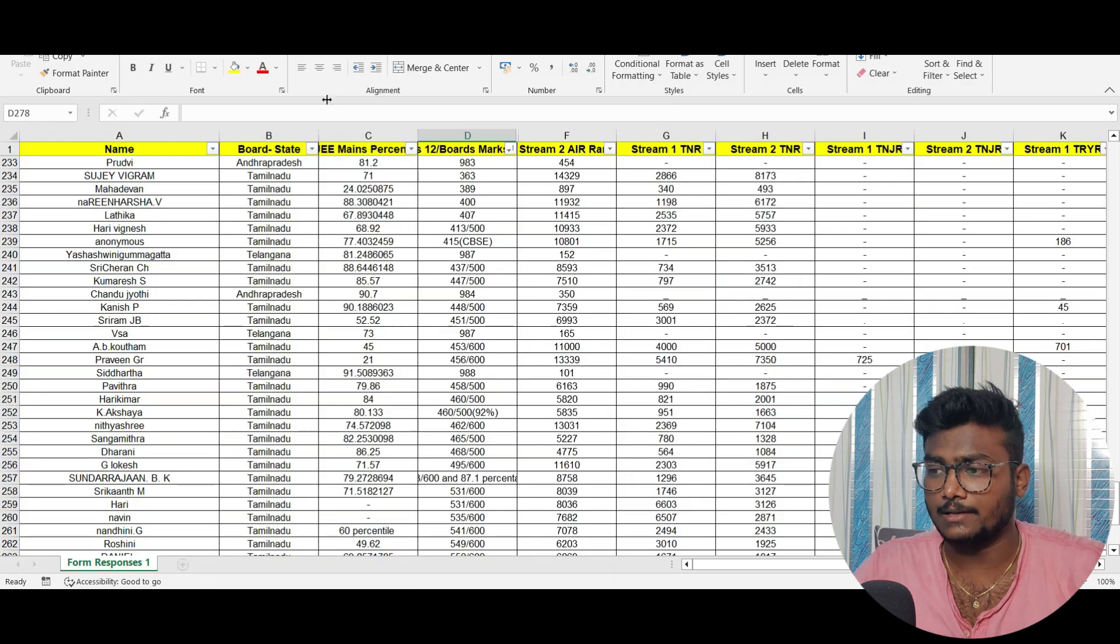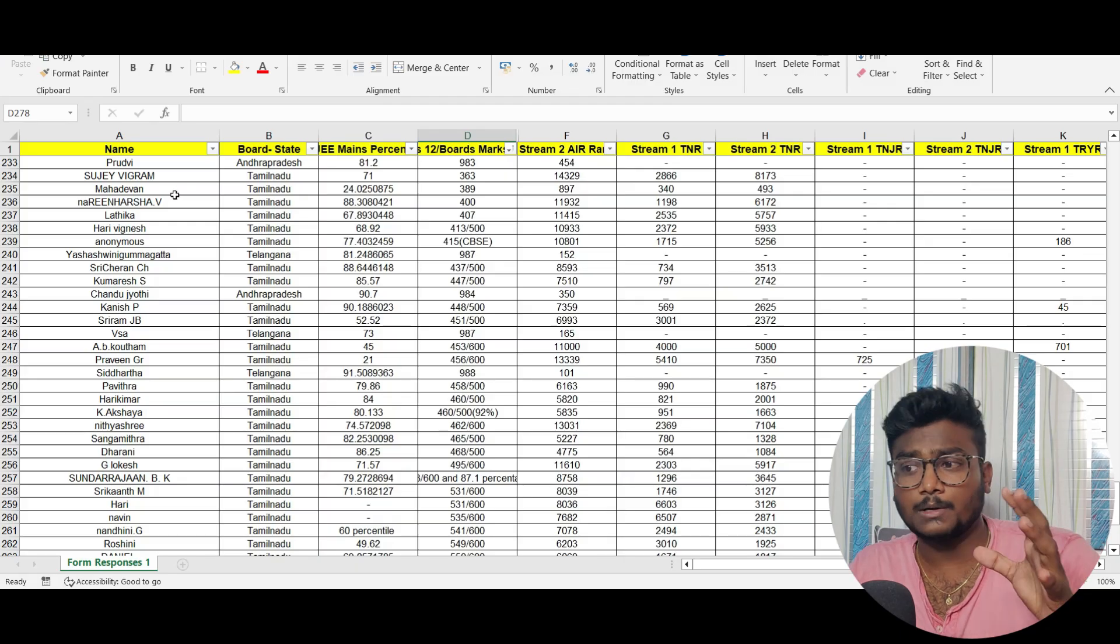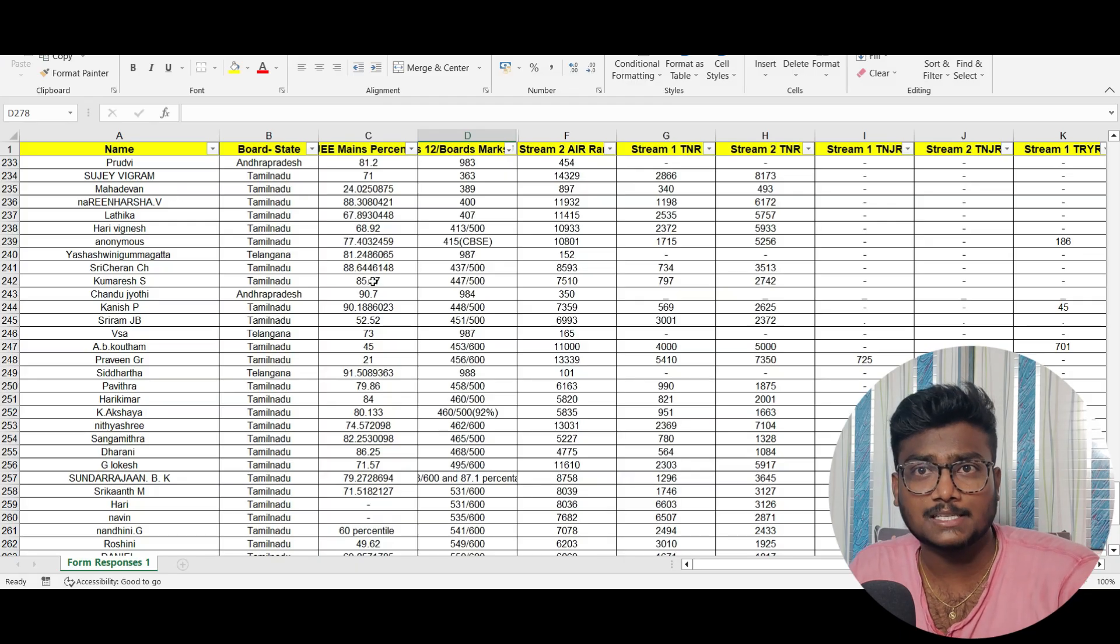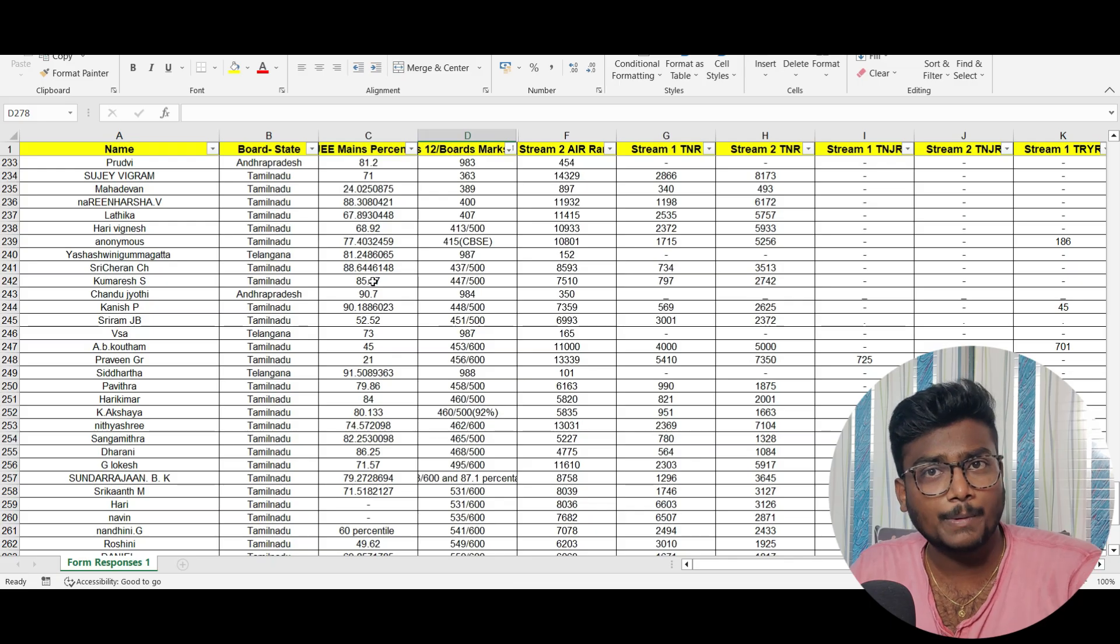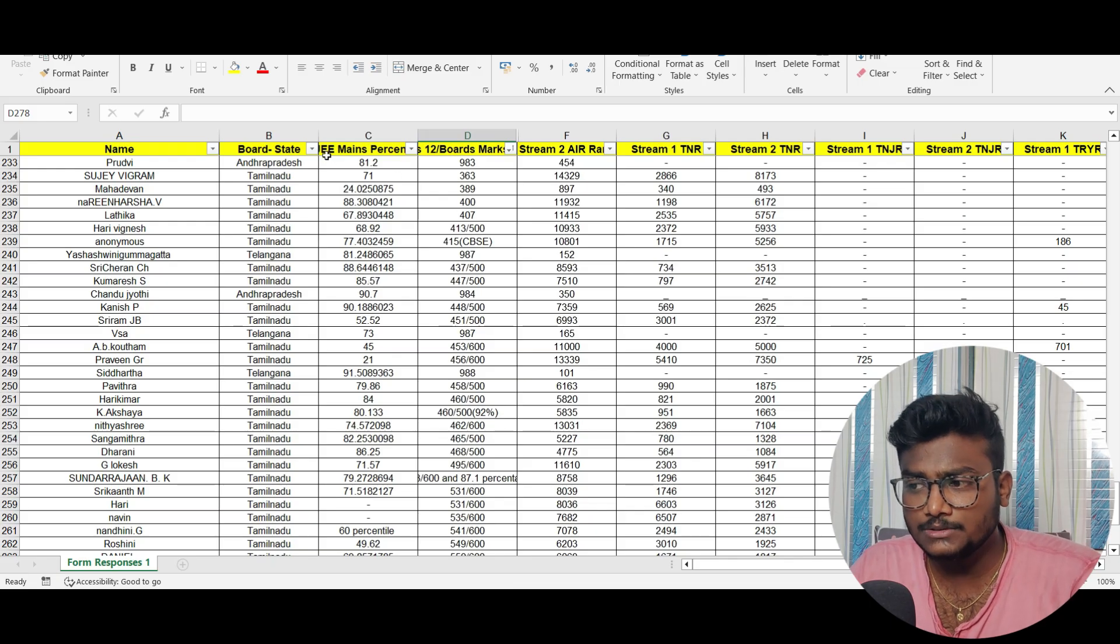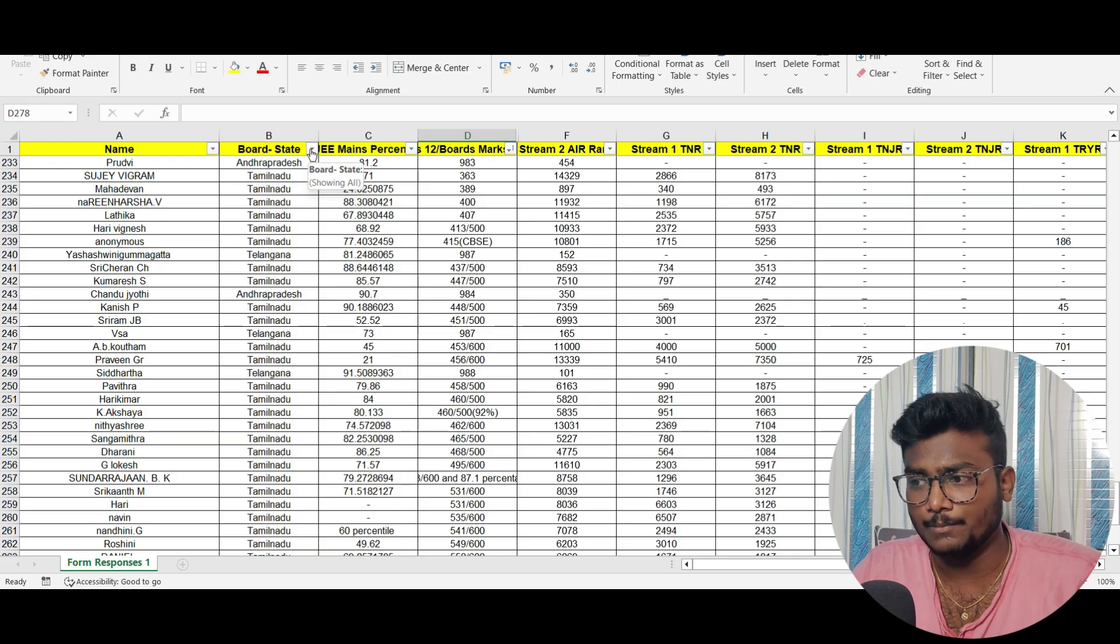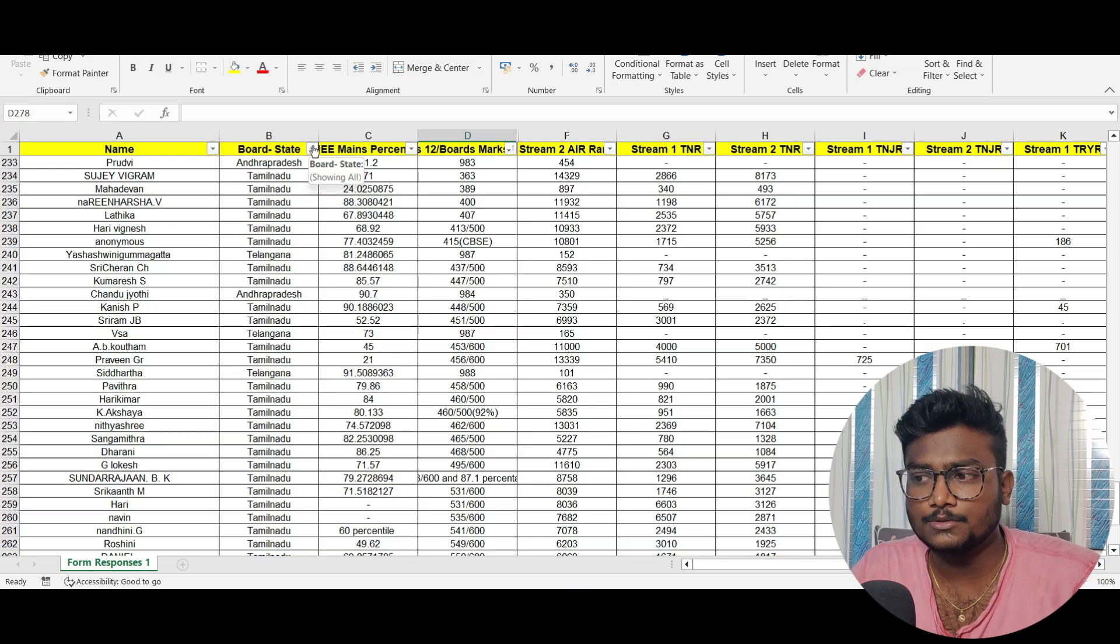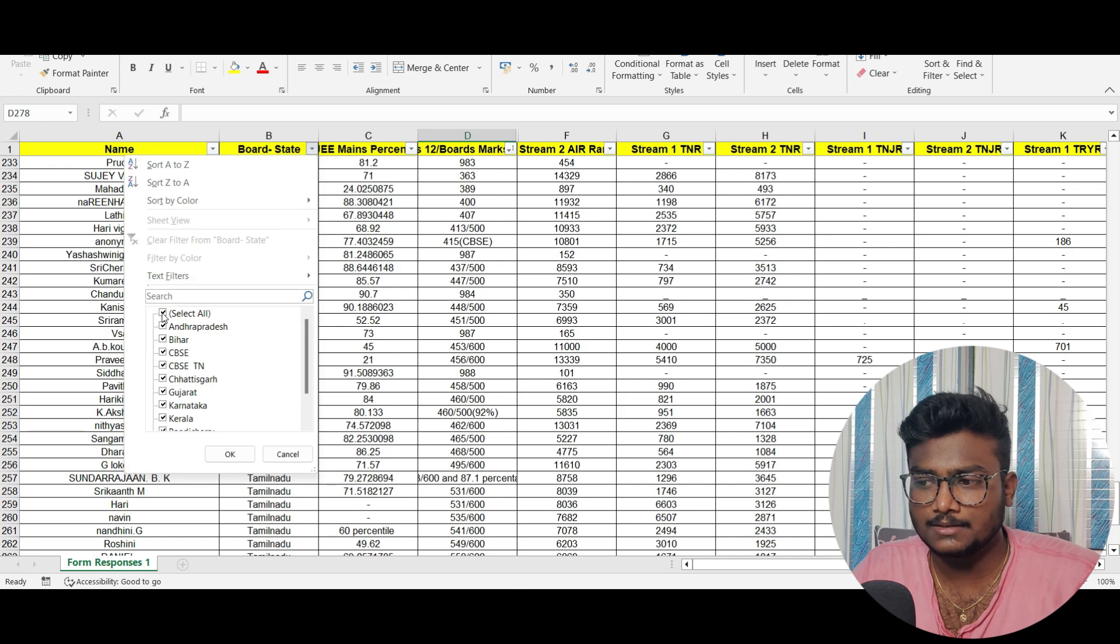Now let me show you the marks versus rank. I'll be leaving this Excel sheet link in the description. Open that sheet and you can use the drop-down menu to filter them. If you're from Andhra Pradesh, just click this, remove all selects, and click only Andhra Pradesh.